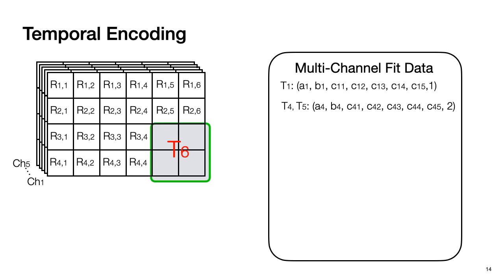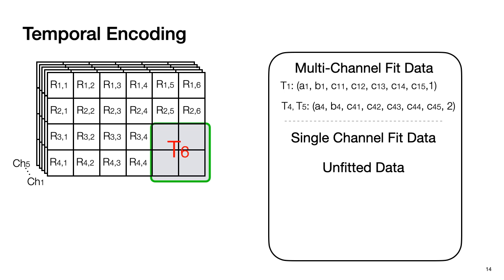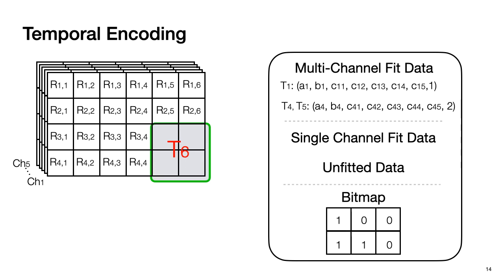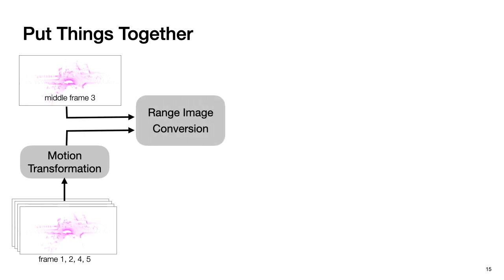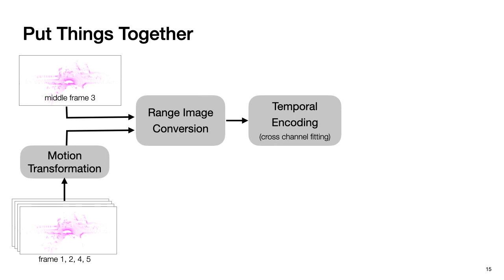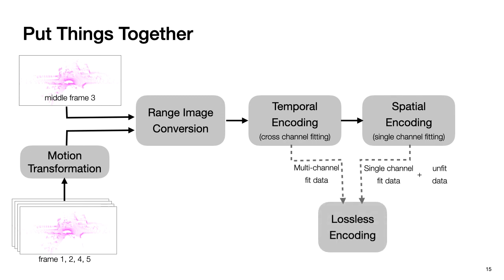After temporal encoding, we will try to fit each channel individually using spatial encoding method. In the end, we just need a bitmap to represent which tile uses temporal encoding and which tile uses spatial encoding. Now put things together. We first apply motion composition to transform all point clouds into the same coordinate system. And then convert the transformed point cloud into range image. And we further fit range image into temporal encoding and spatial encoding to get fitted data. Last, we encode the fitted data using lossless encoding to get final encoded data format.